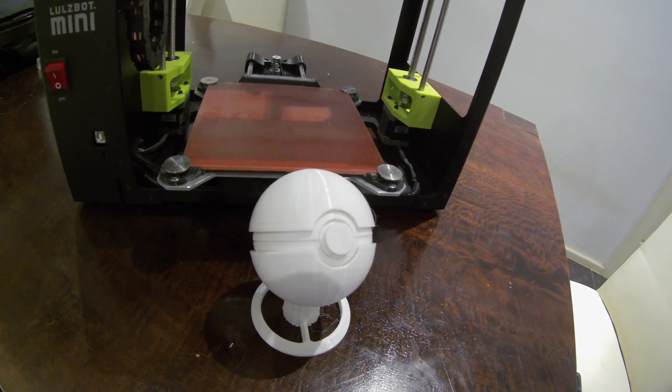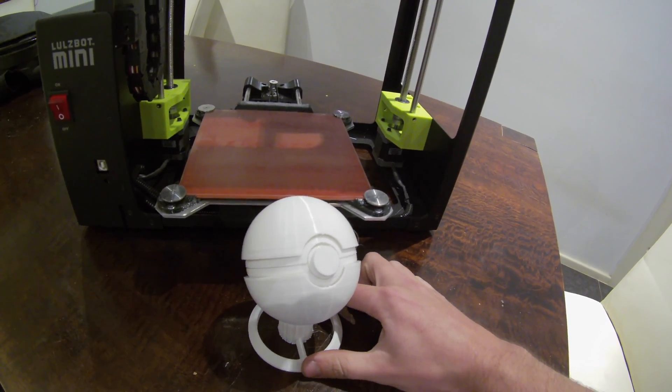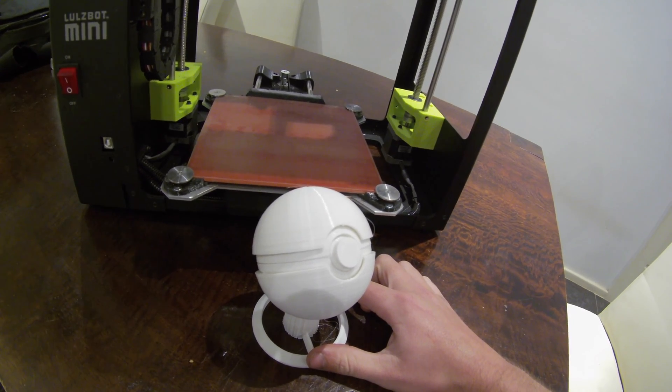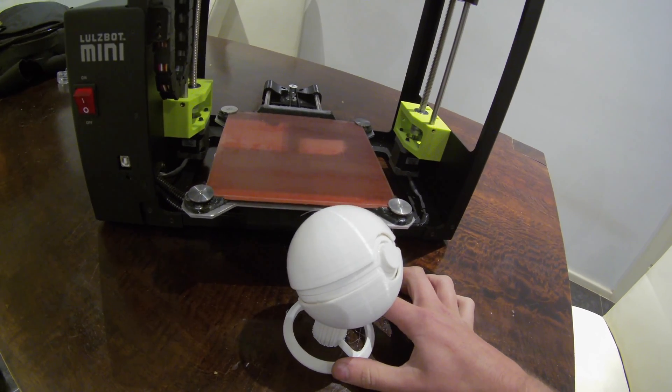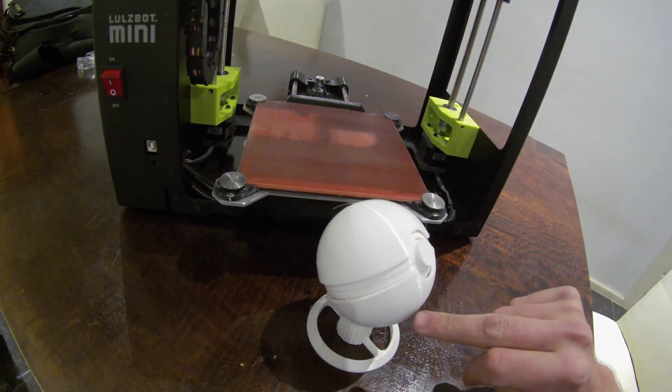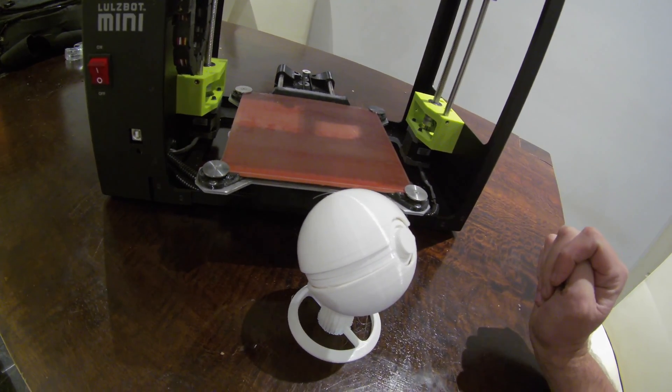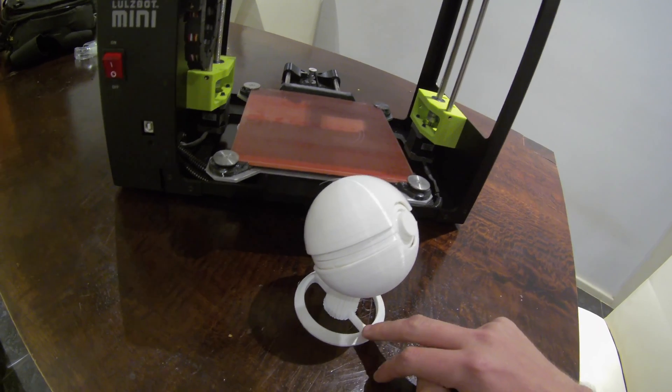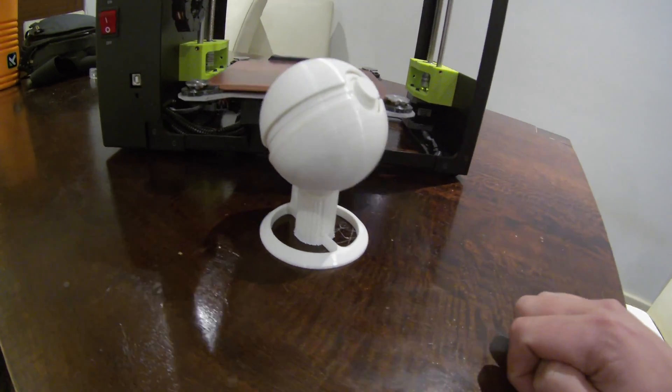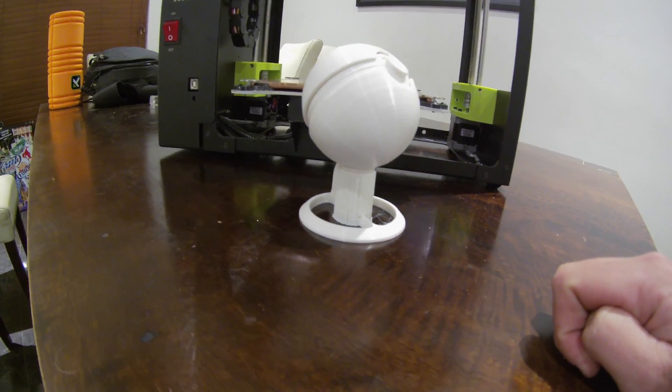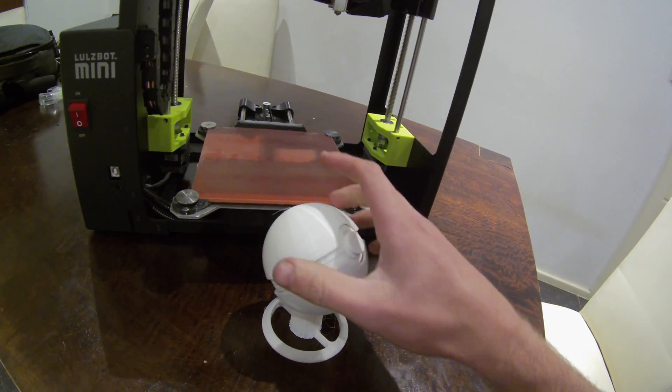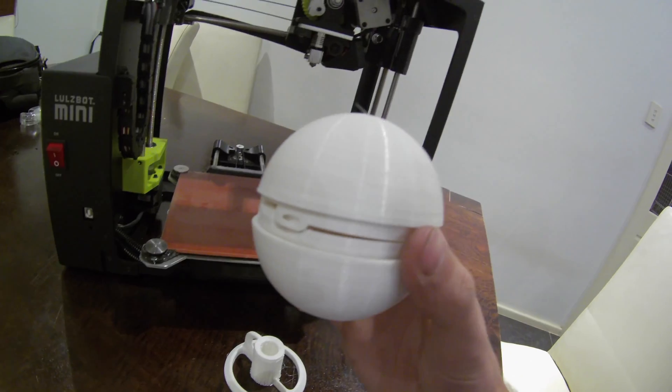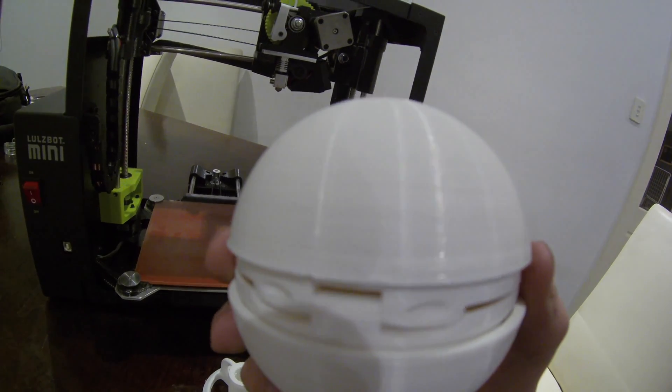So this is a Pokeball that I printed out today with the Lulzbot Mini. It was printed out with 3mm white eSun PLA printed out in multiple sizes. So the ball bits are in high detail which is 0.1mm layer heights. The stand was printed out in 0.2mm layer height which is the standard profile. I haven't sanded anything off of these. These are exactly how they came off. You can see the detail. It's really good.